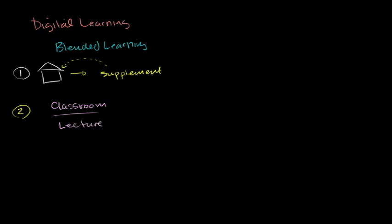Fundamentally classroom lecture-based. And then at home, that's where you do problem sets. Typically called homework, because you would do them at home.